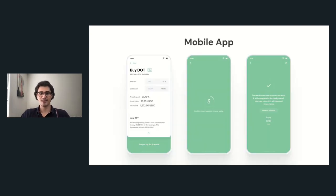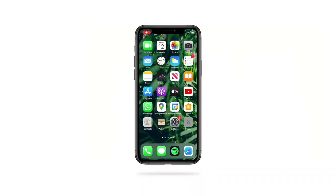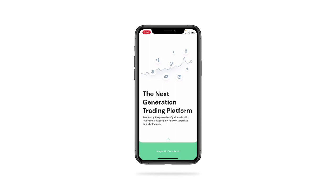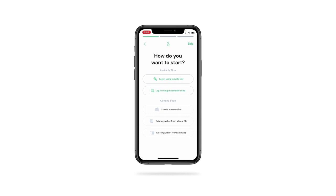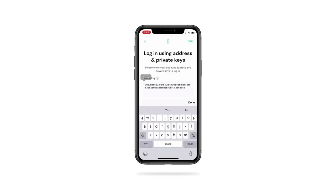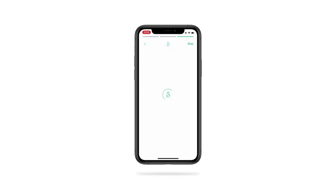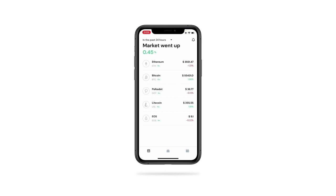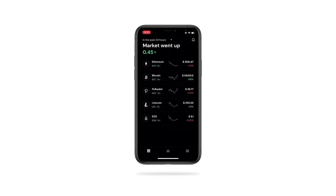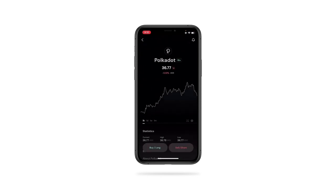As promised, I'd like to show you the demo of the mobile app. Here we have the first version of the Dtrade mobile application. To get started, we swipe up. We're working on building our mobile wallet, but so far we have built a trading app. For the purpose of this demo, we will sign in using a private key. Once we confirm and continue, we land on the main dashboard where you can see the list of various assets available for trading. Before we buy some DOT, let's switch to dark mode. Let's go long DOT.